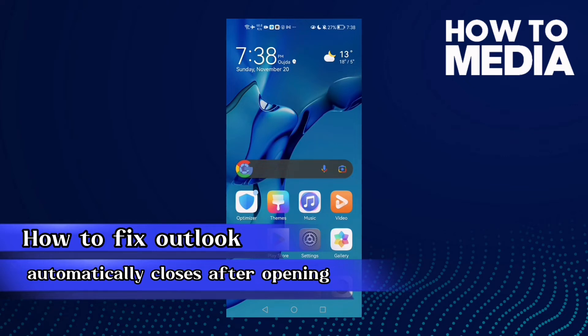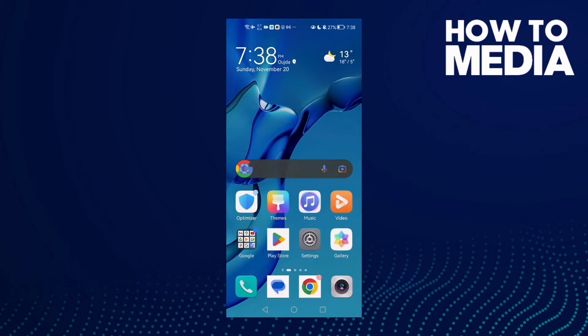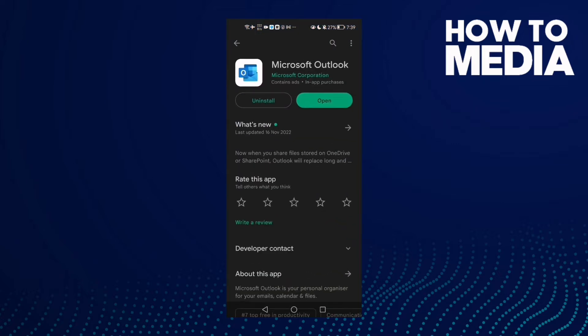How to fix Outlook automatically closes after opening on Android phone. Hello guys, in today's video I'm gonna show you how to fix this problem easy and quick on any Android phone. First, open Play Store and check if there's